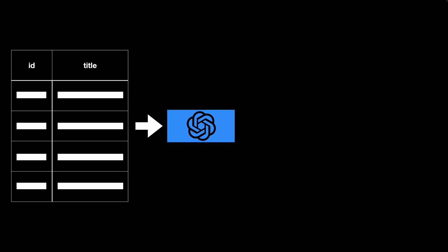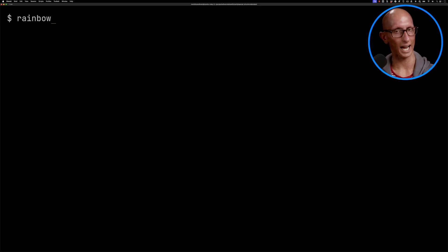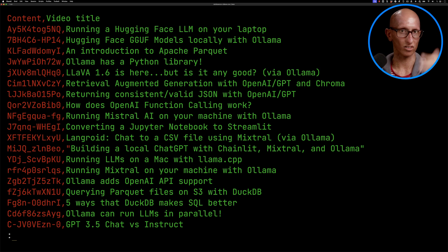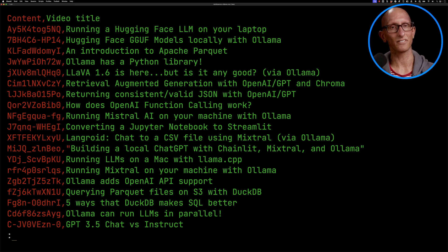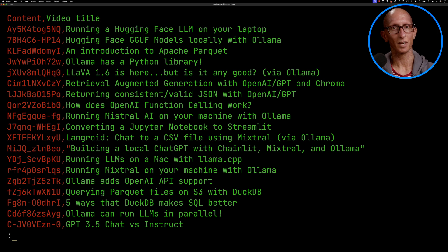I actually have a use case for this which is I have a CSV file with IDs and the titles of all the videos on this channel and what I want to do is get some tags telling me what content is in each of those videos. So let's have a quick look at the CSV file. You can see I've got a bunch of IDs down the left hand side and then I've got the titles down the right hand side in green.